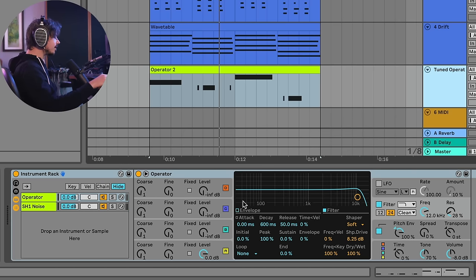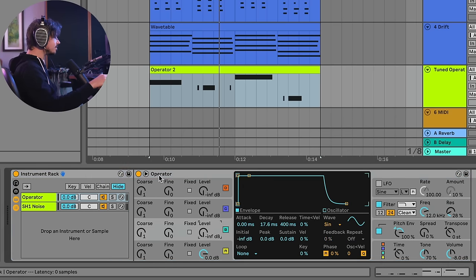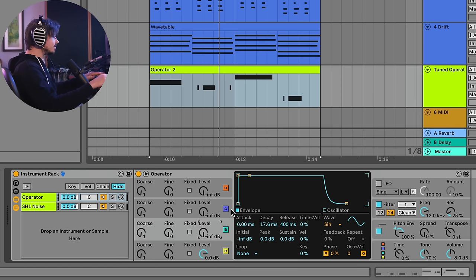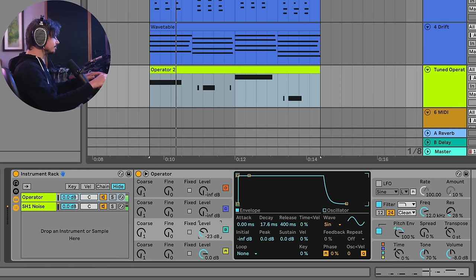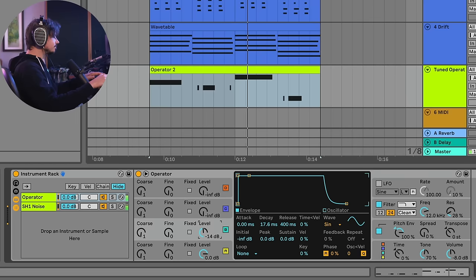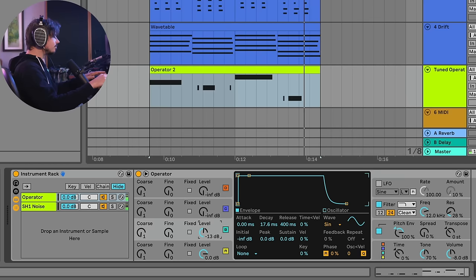Now, this grants me even more opportunities for some creative stuff. Another thing I could do is I could use a second oscillator inside of operator to do some interesting things. So let's take a listen to what happens when I turn up the second oscillator here.